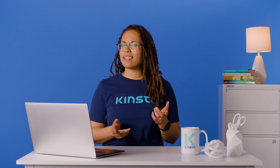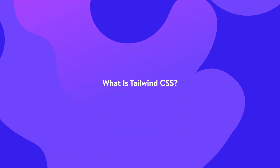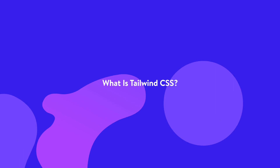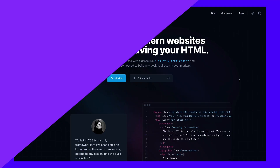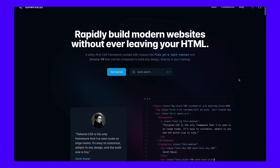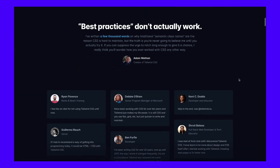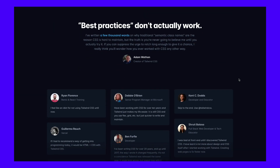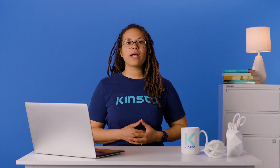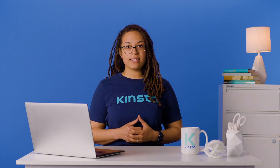What is Tailwind CSS? Tailwind CSS is a utility-first CSS, or Cascading Style Sheets, framework with predefined classes that you can use to build and design web pages directly in your markup. It lets you write CSS in your HTML in the form of predefined classes.